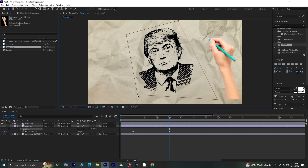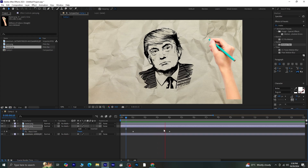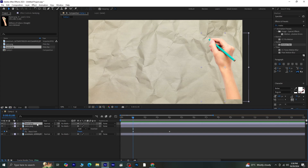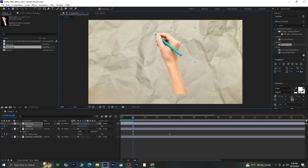Once it's fully revealed, let's preview the result. Now we'll add the hand animation. Move the bar indicator back to where the mask animation begins, select the hand PNG, and press P for position. Click the stopwatch next to position and move the hand to the point where the sketch first starts appearing.